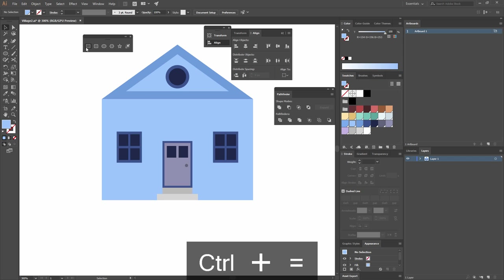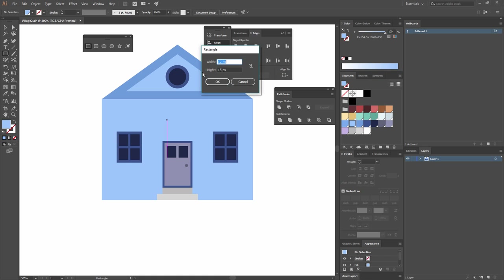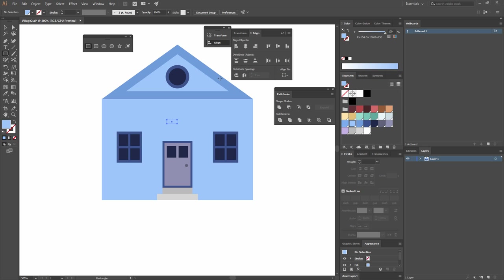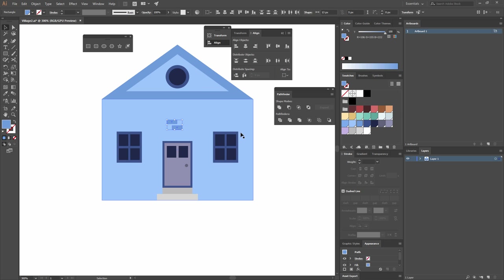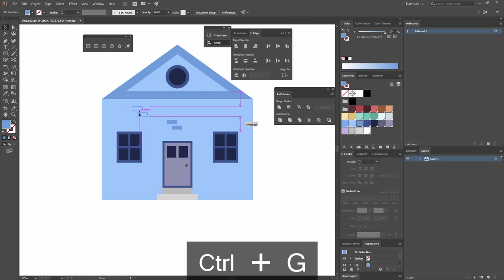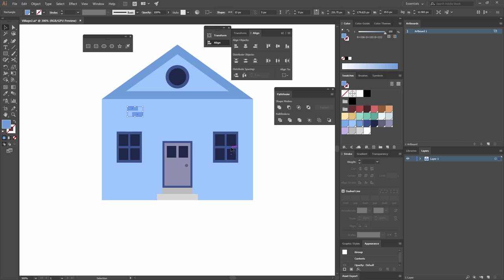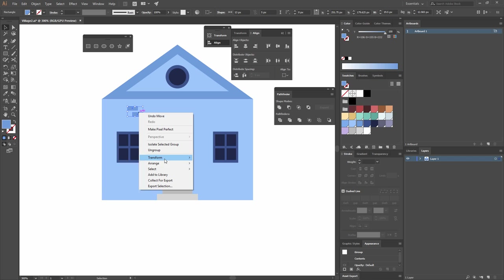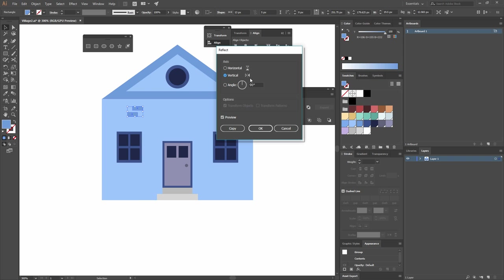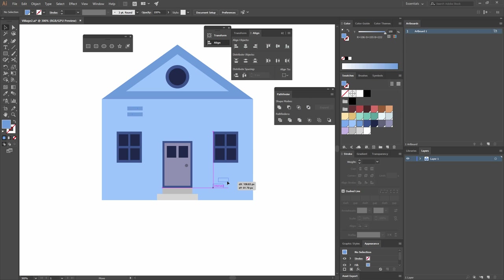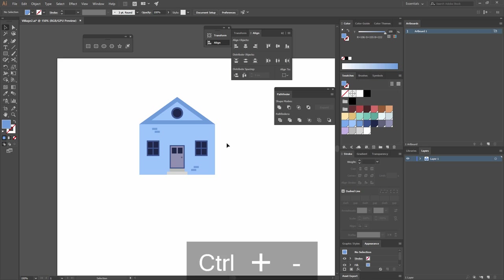For the finishing touches we're going to make some bricks. I'll create a little rectangle with a width of 13 and a height of 5, give it the blue color, and make a copy pressing Alt. I'll group these bricks and move them to the corner. Then I'll make a copy of this group and go right-click > Transform > Reflect, reflecting on the vertical axis, and hit Copy. Now I'll place it on the other corner, and with this we have our first building.